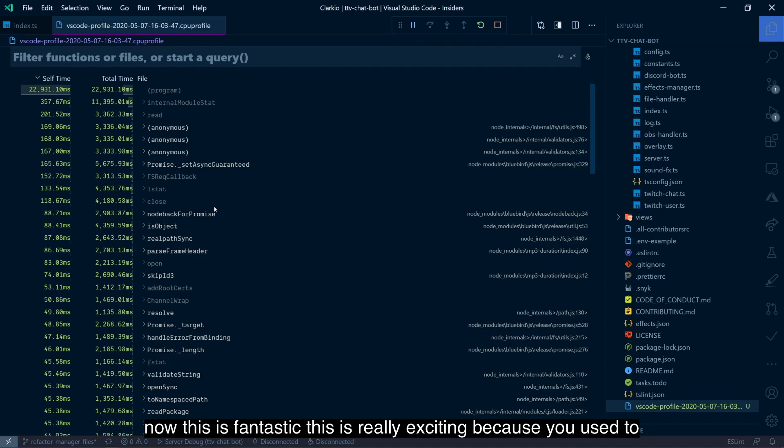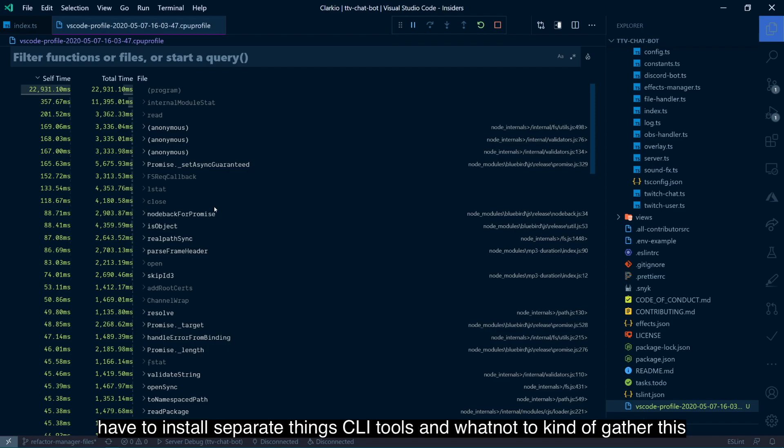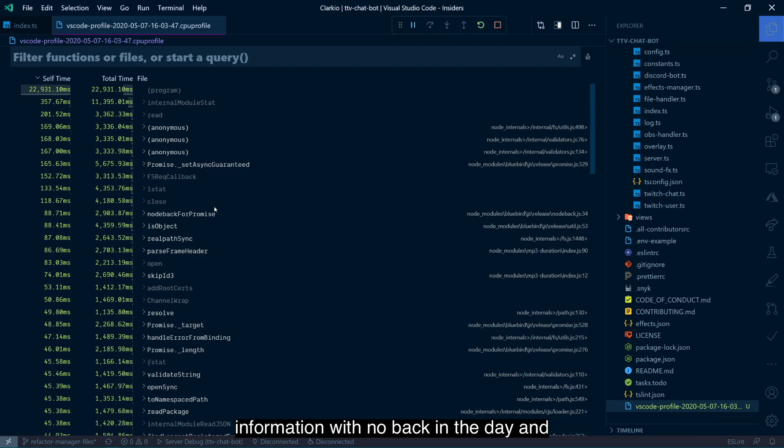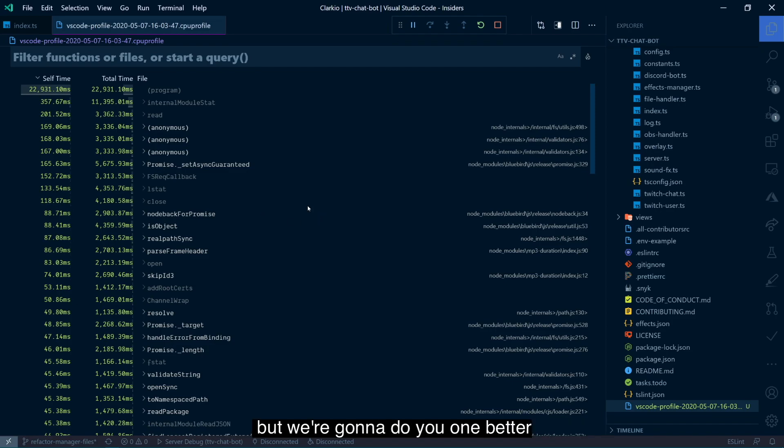Now this is fantastic. This is really exciting because you used to have to install separate things, CLI tools and whatnot, to kind of gather this information with Node back in the day. And it's really nice to get a visual representation here of that. But we're going to do you one better.